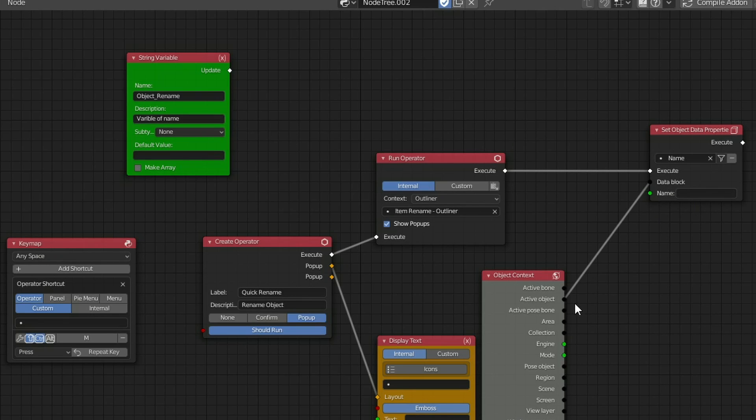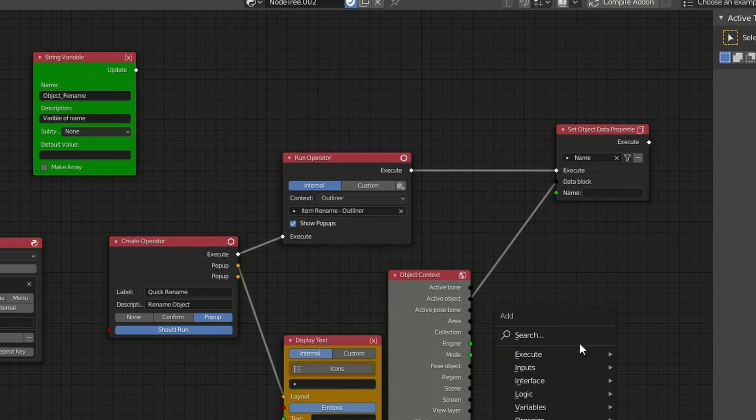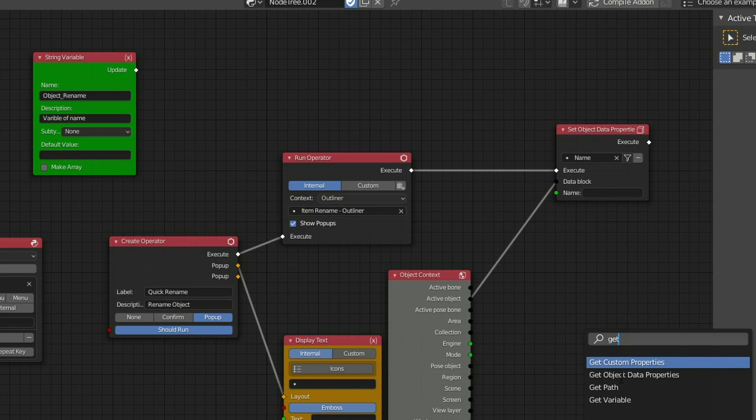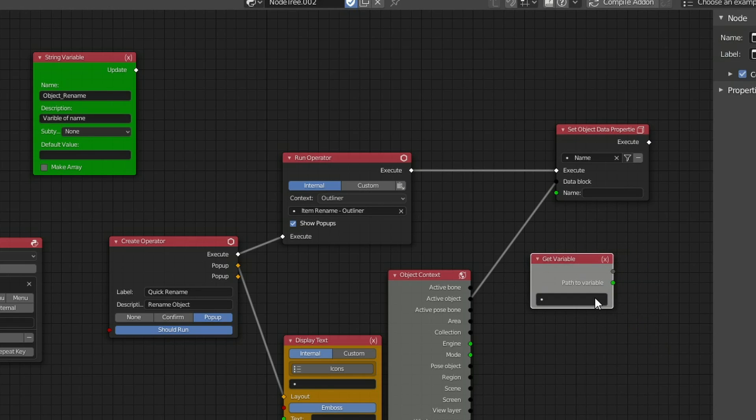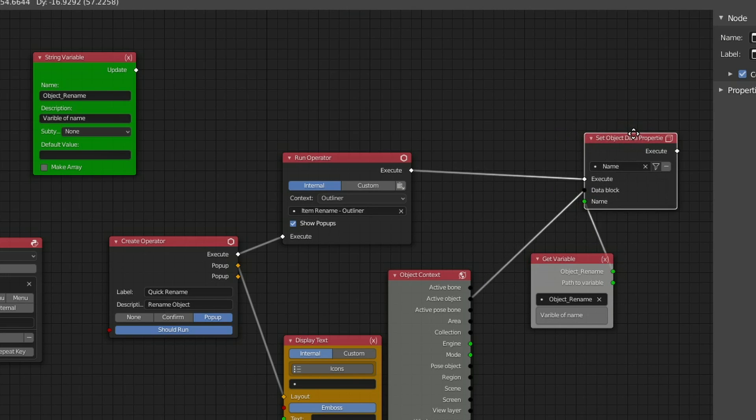I could enter something manually, but I want to use a String Variable, which will technically work with the display text. So the first thing I'll actually do is search for a Get Variable. And you can see here, Get Variable. We'll drop it down, Object Rename Variable, which is essentially this. Object Rename, and I'll plug this into the name.